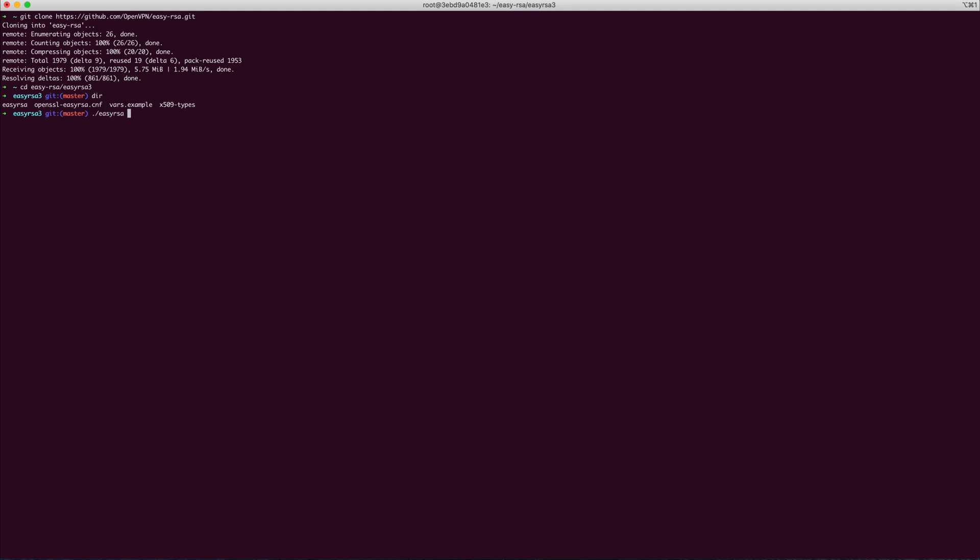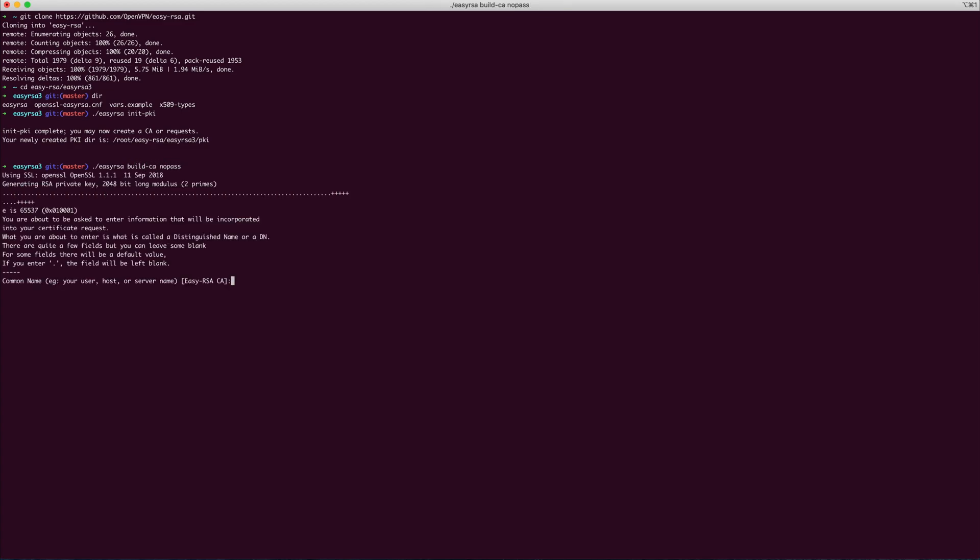You need to run this with the Init PKI option. You will now have a CA. You now need to run Easy RSA Build CA NoPass and enter your organizational details here. This will allow you to issue certificates in your name.